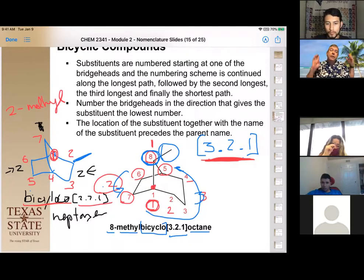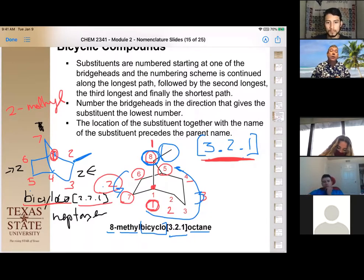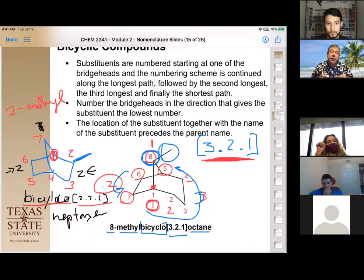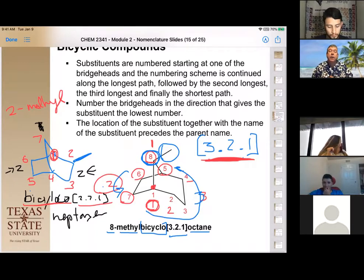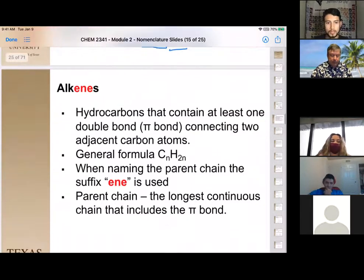Now that all alkanes have been covered, it's time to move on to carbons that are not only sp3 hybridized. When a carbon chain contains non-sp3 hybridized carbons, it can no longer be called an alkane — it becomes an alkene.